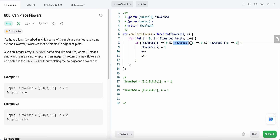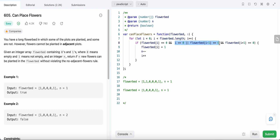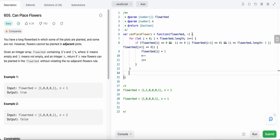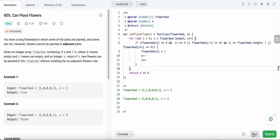We're missing one edge case: what if there's no previous value, meaning i equals zero? A negative index doesn't exist, so we check if i equals zero — if so, that condition is treated as true. Similarly, if i equals the length of the flower bed minus one, that's the last index and we treat the next neighbor as zero. We use an AND operation combining all these conditions, and finally return n less than or equal to zero.